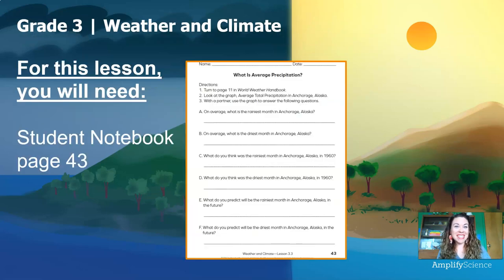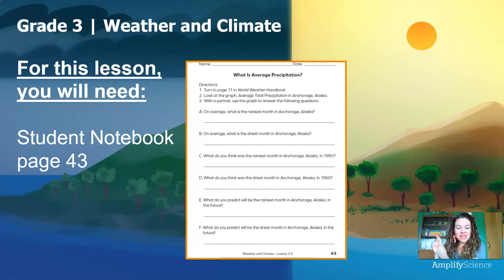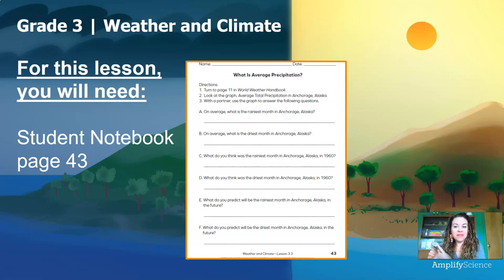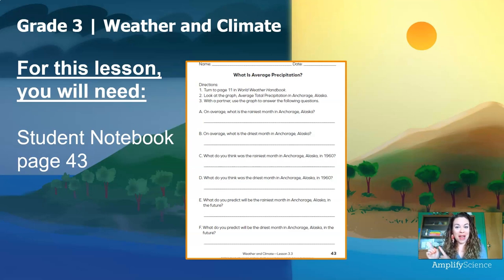For this lesson, you will need Student Notebook page 43. It looks like this. The title says, What is Average Precipitation? All you need is that and something to write with. Pause this video right now and go grab this Investigation Notebook page, and then meet me back here.